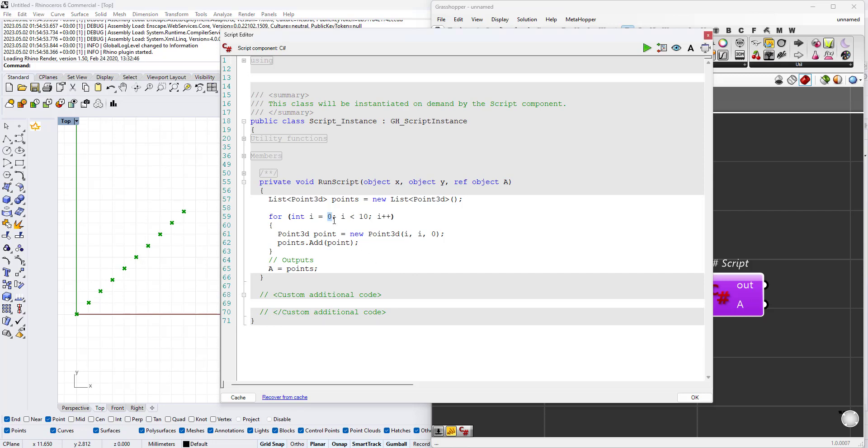If I want to start it with 1 and still have my 10 points, in this case the first point will start at 1,1, the second at 2,2 and the last one will be at 10,10.